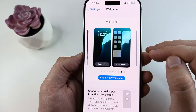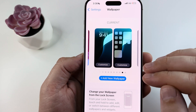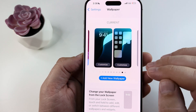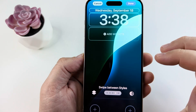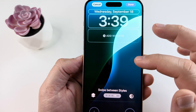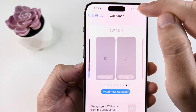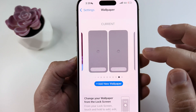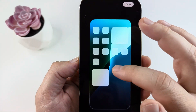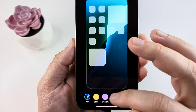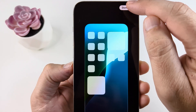Select wallpaper — this is where you can start customizing or making changes. The left side will be your lock screen, where you can make edits and press done at the top when finished. The right side is your home screen, where you can make changes to the colors and so forth.